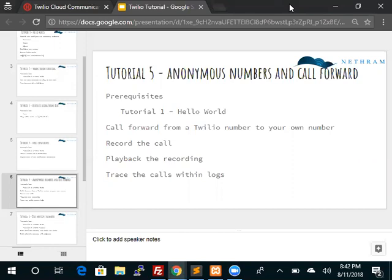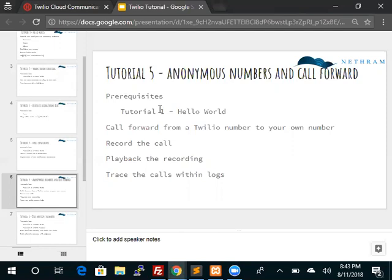It is also useful if you want to list something online, let's say in Facebook or eBay or Craigslist. You can create an anonymous number within Twilio and have those calls forwarded to your real number without them actually knowing your number. So let's get started. The prerequisite of this is the first tutorial which is the hello world.